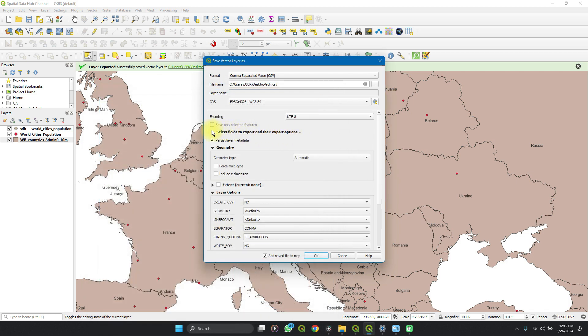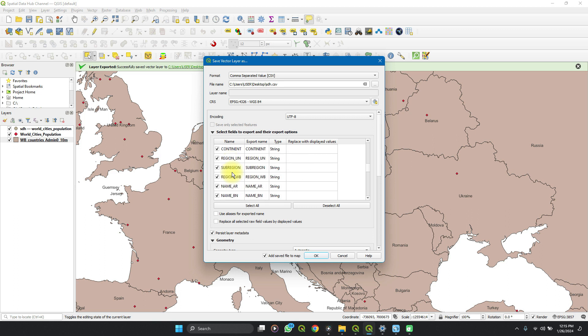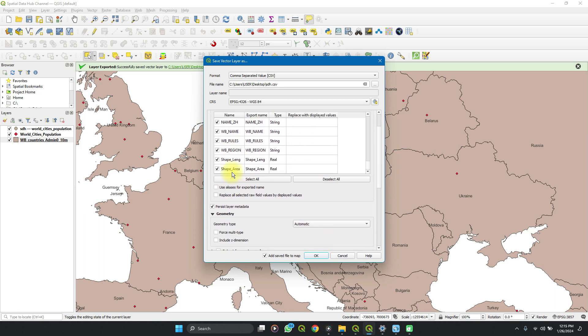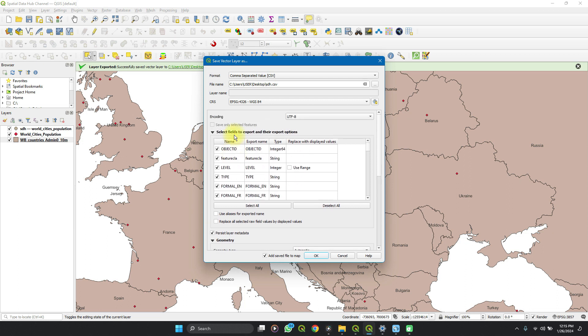So then if you have certain fields in mind which you want to appear in your new file, then you can check them out here.